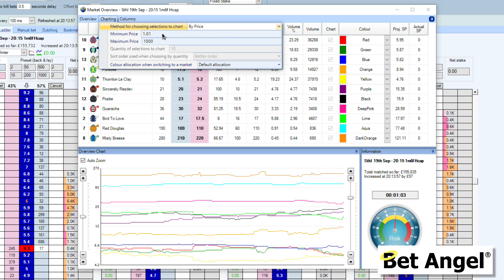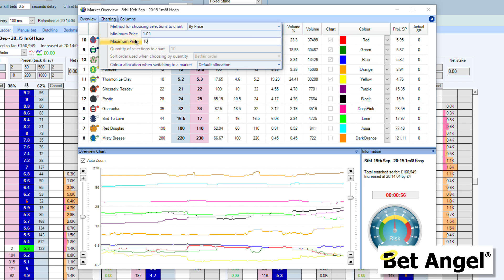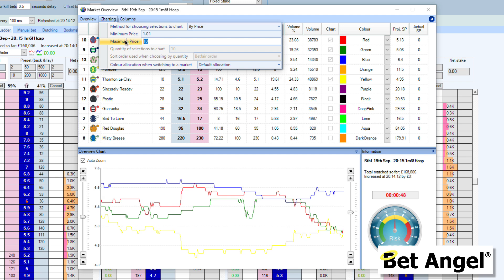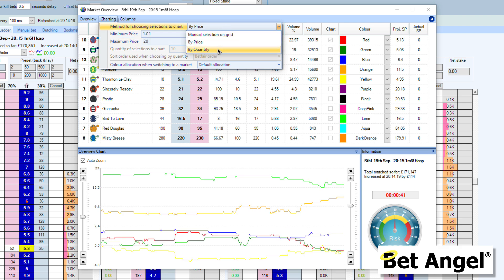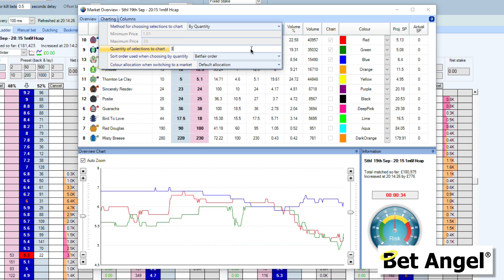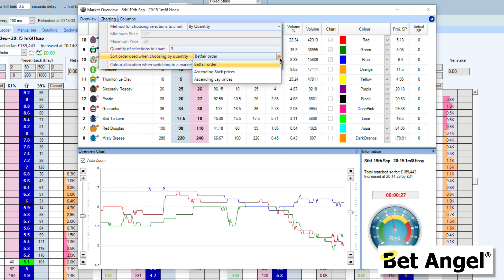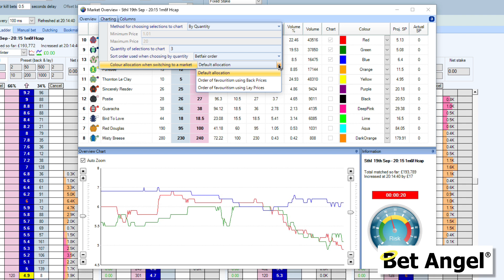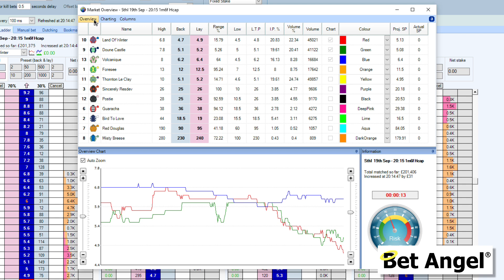This actually allows you to decide how you're going to display the information. So we're going to display everything between odds of 101 and 10 for example, and you can see how that changes the chart at the bottom — it makes it easier to focus on the front of the field. If we do this by quantity, you can say you're only interested in the top three, and it would only display the top three. You can also choose how information is sorted, and decide how color is allocated when you switch to an individual market.